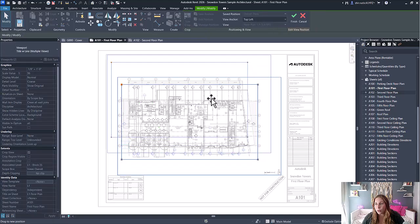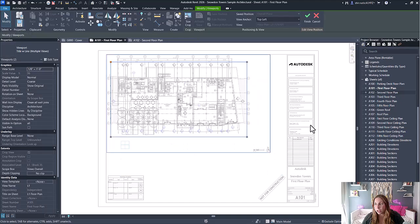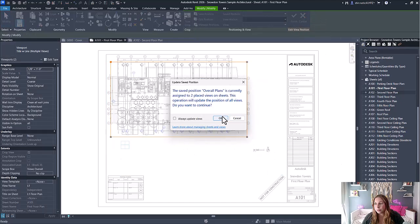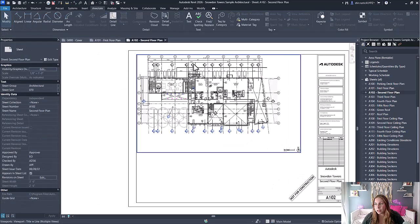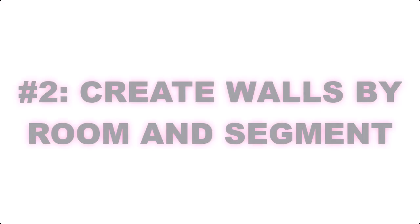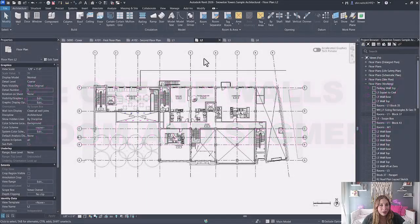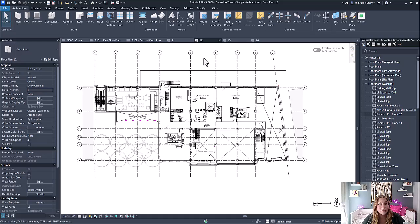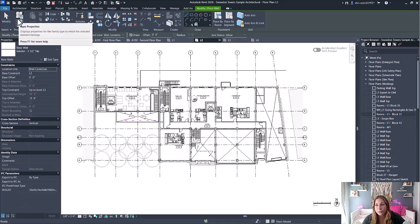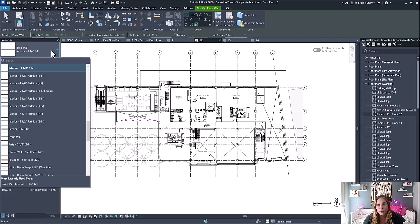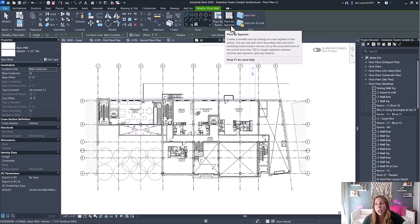The second improvement is for walls. This allows you to directly generate walls from rooms or segments of rooms. When you go to create a wall, you'll be able to select from any wall type just as before, and now at the top you'll see two placement options: placement by room and placement by segment.